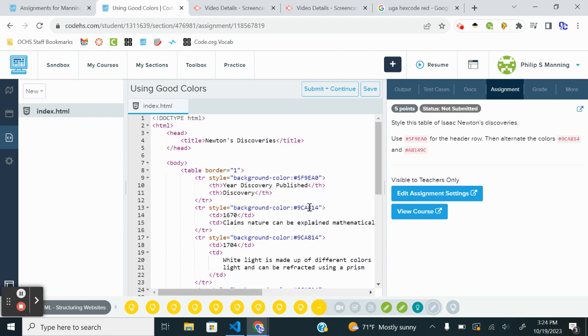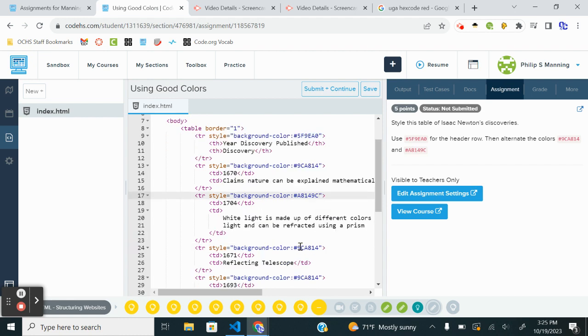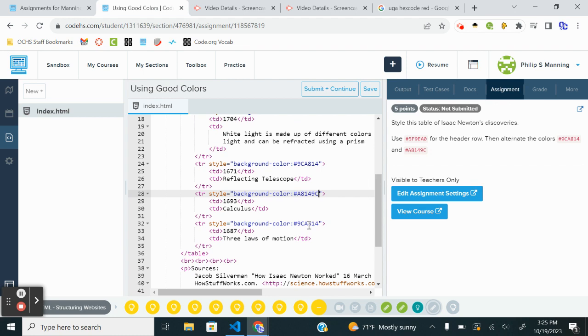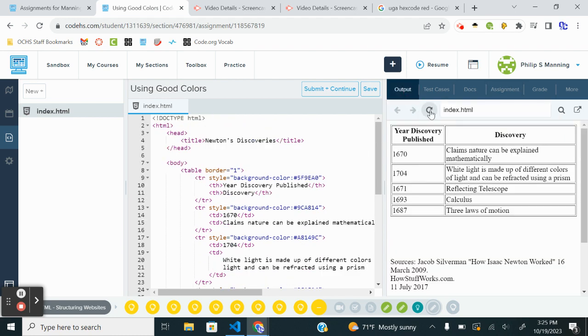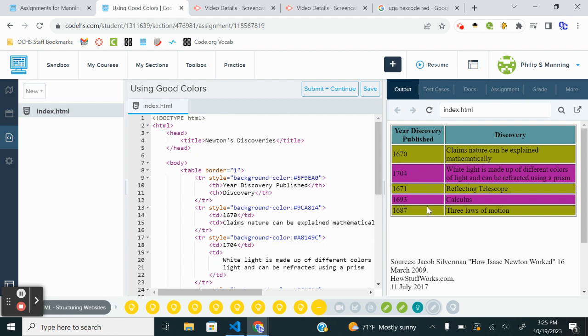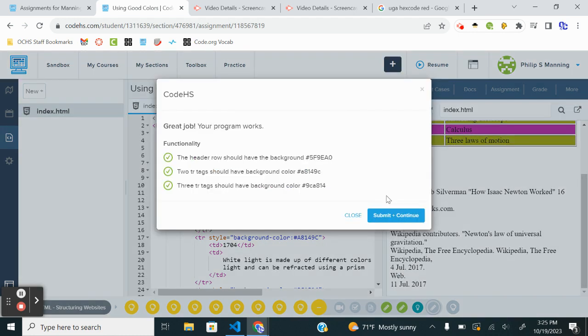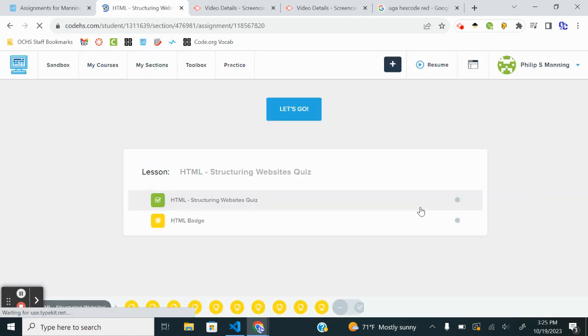Okay, so going back up to the first one, we're going to have the 9CA. I'm going to alternate with the A81. So every other row, I'm going to paste that in. So I'm going to leave the 9C. This next one should be an A8. All right, and let's go to output. And there we go. All right, so we've got our header color. All right.